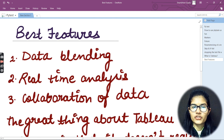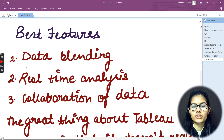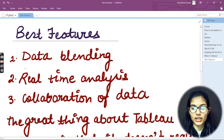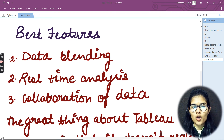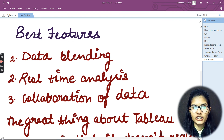So I hope I'm clear about the best features of Tableau — what they are and why Tableau is really preferred nowadays by different sectors. This is all for this video. Thank you and take care.